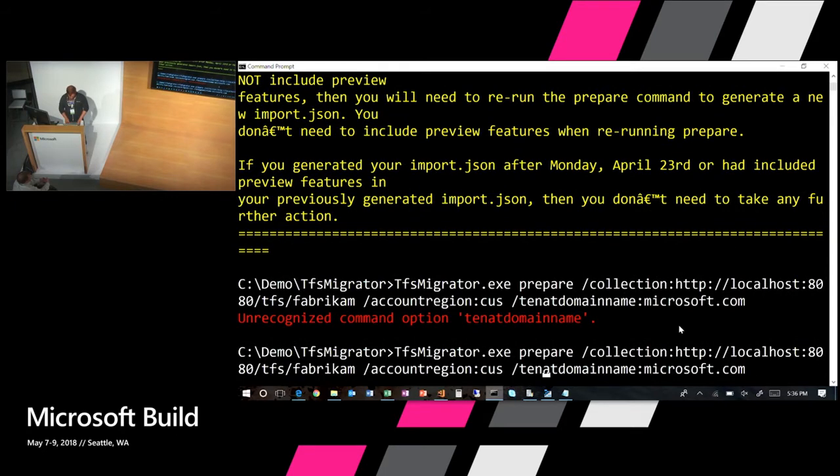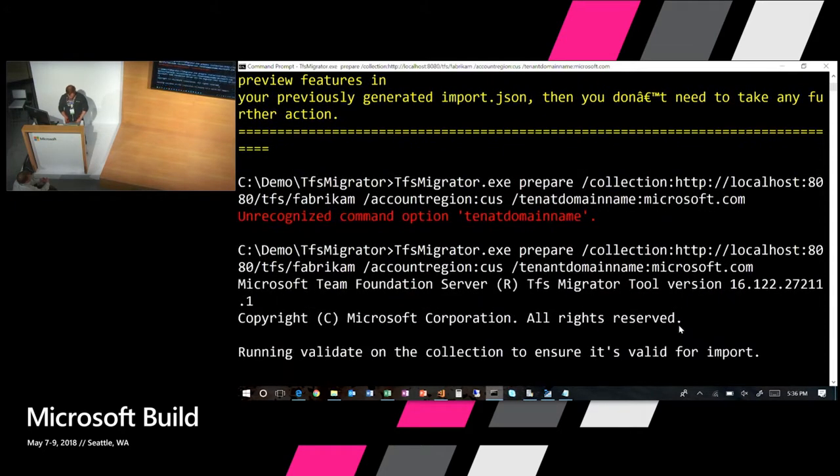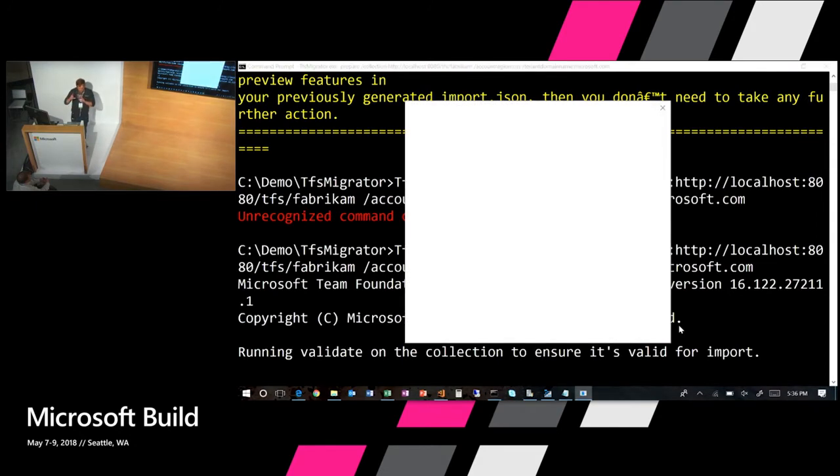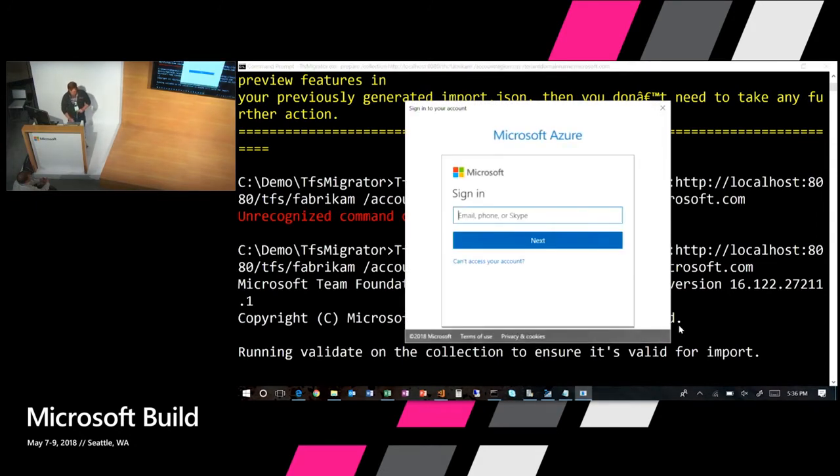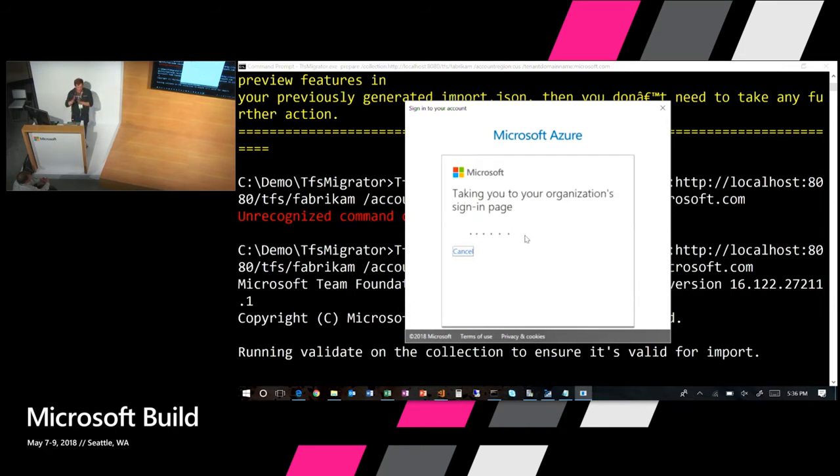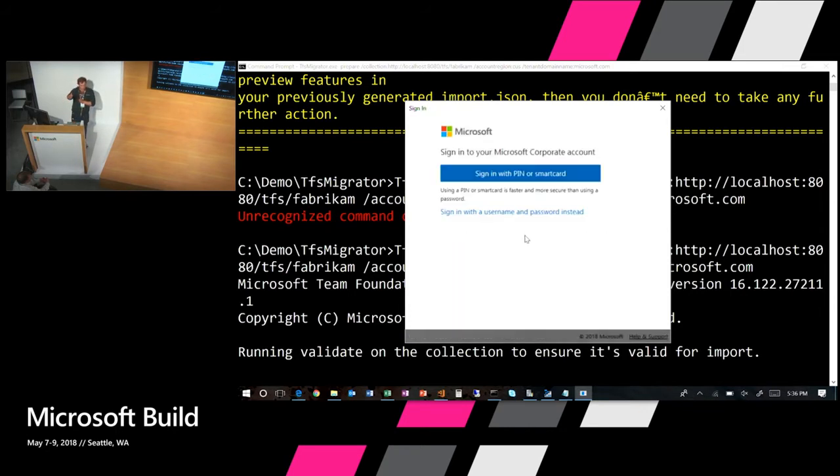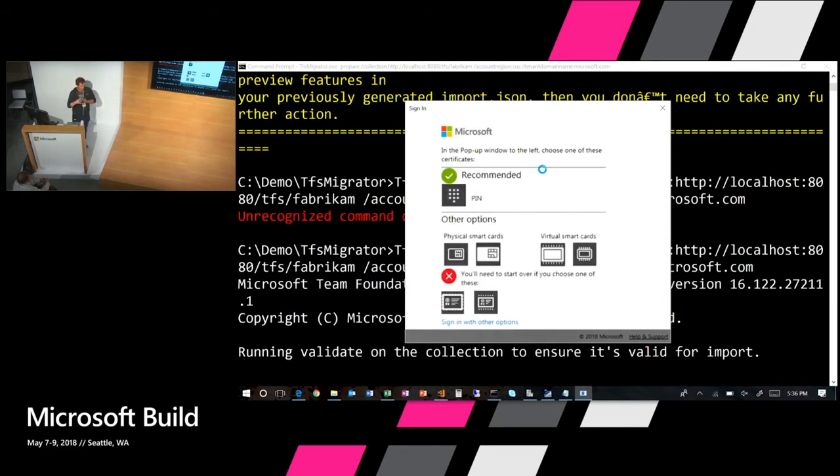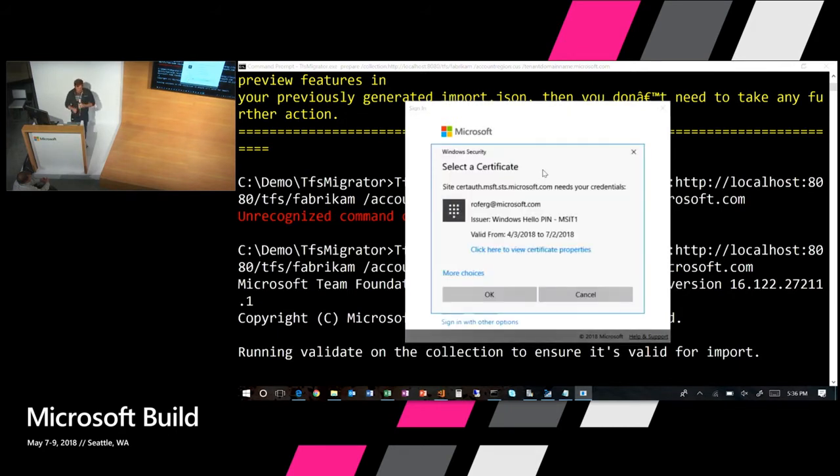I'm going to give it a point into my collection. I'm going to give it two additional parameters, though. The first one is going to be called my account region. This is where I want to import into. It's a shorthand code. CUS stands for Central United States, that's somewhere in Iowa. When you actually go to complete a migration, we have a workbook inside of the migration guide that you can fill out what that little code is for the region you want to go to. The second is going to be a pointer to my AAD tenant. The parameter is actually called tenant domain name. In this case, I want to point in at the Microsoft tenant, so I use microsoft.com.